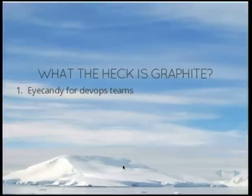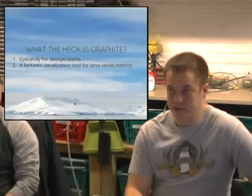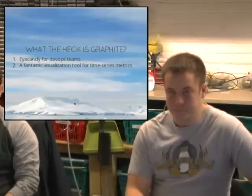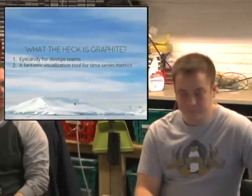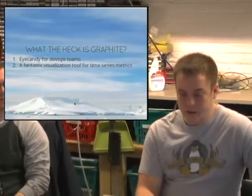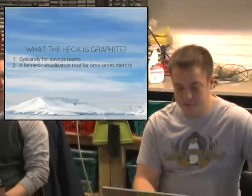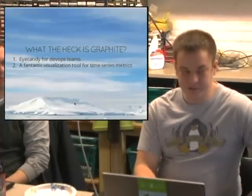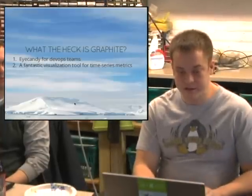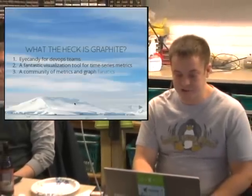Graphite is really cool for visualizing problems — that's primarily what most people use it for. Anything time series: Apache requests per second, API latency, OpenStack cloud builds per minute. Anything you can basically put a name and a number to, you can visualize in Graphite.